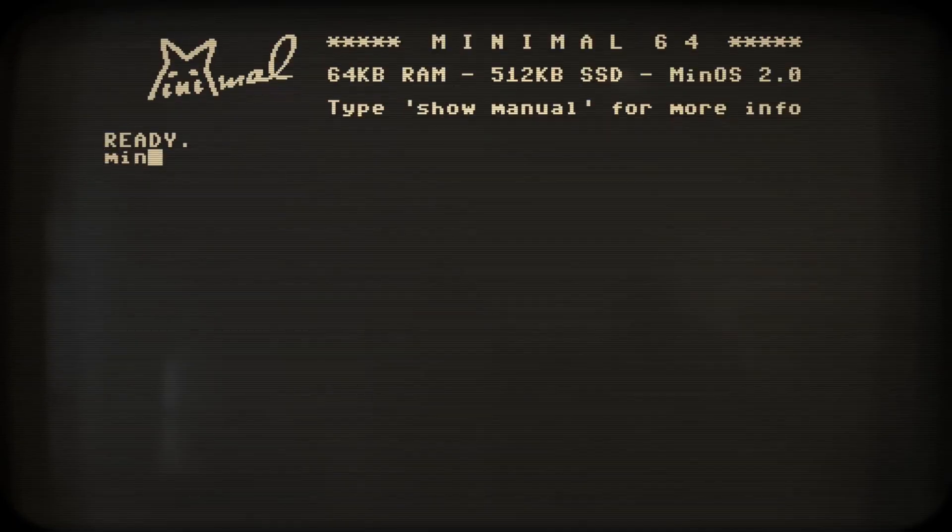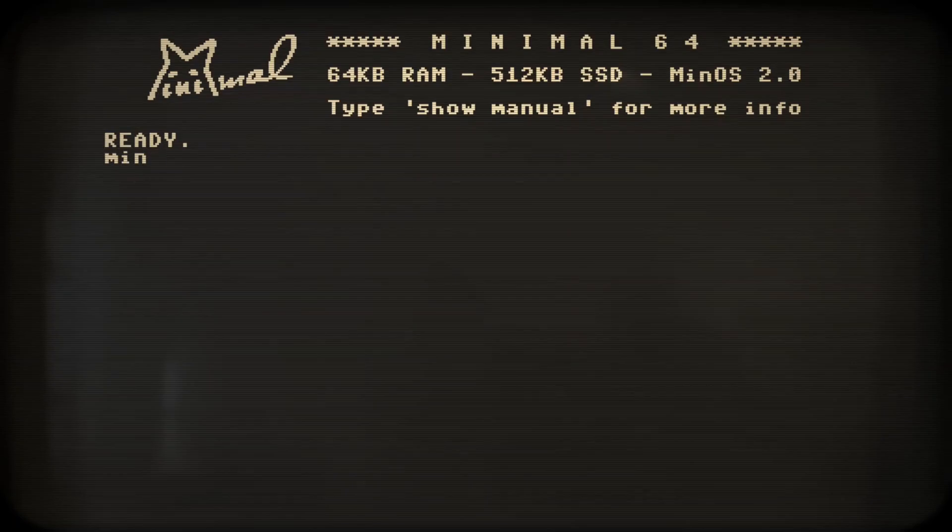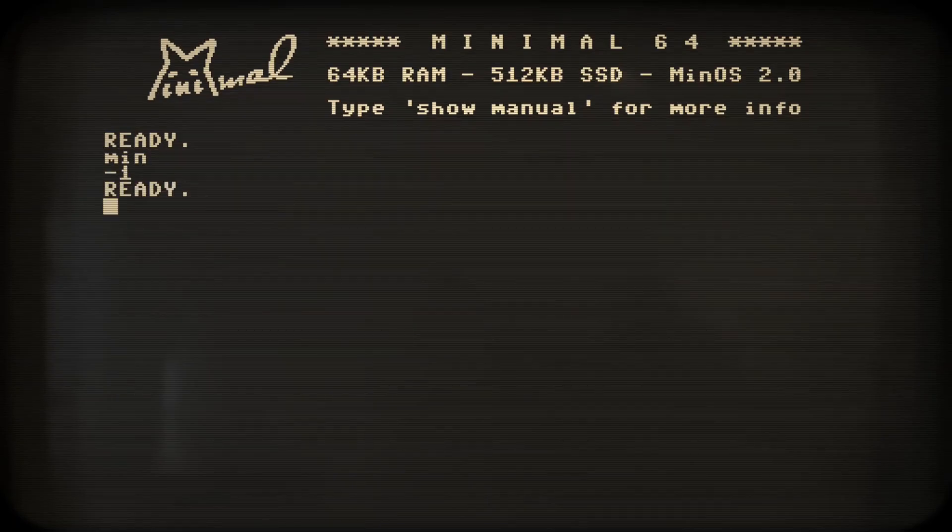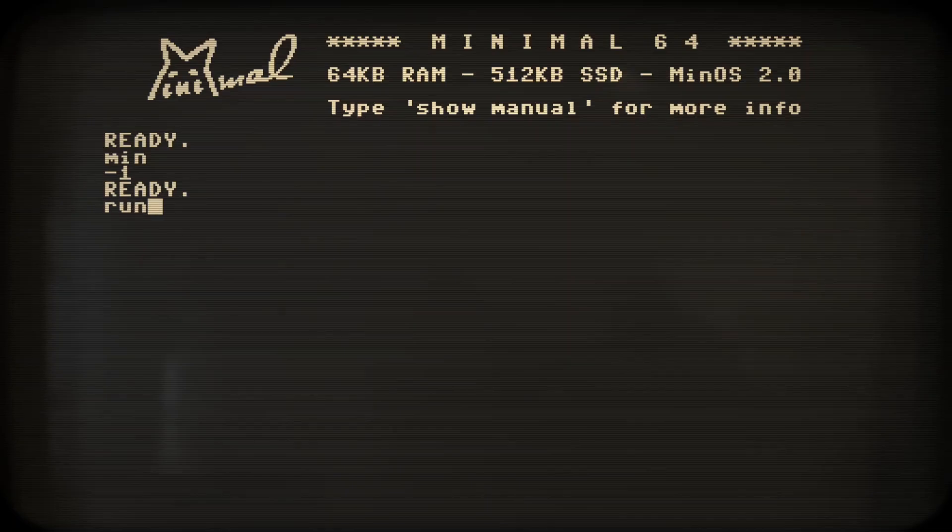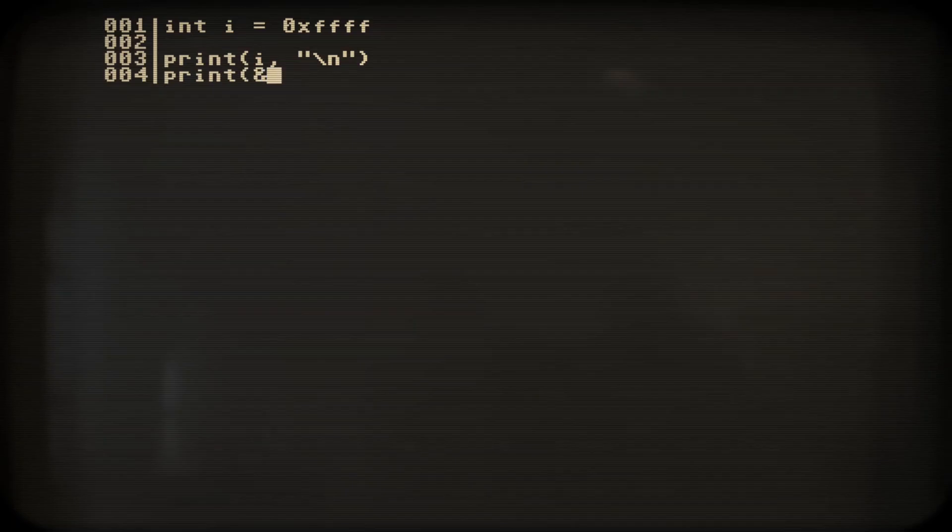If we print out its value, we'll get minus 1 in decimal, as it should be in 2's complement. We can also show the address at which min has stored our value in memory, by using the ampersand operator.